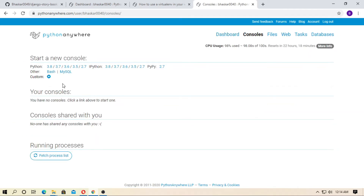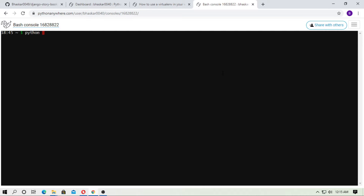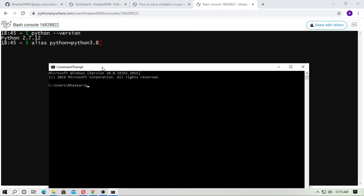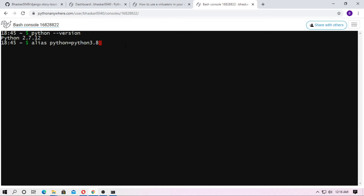Now go to the console and click on Bash. At first type python --version. You can see here the Python version is 2.7, so you can change it. Just type alias python=python3.8, or check your Python version on your computer first. So just type python --version. Here it is 3.7.7, so convert Python 2.7 to 3.7 by typing alias python=python3.7. Now check the Python version — it is 3.7.5.